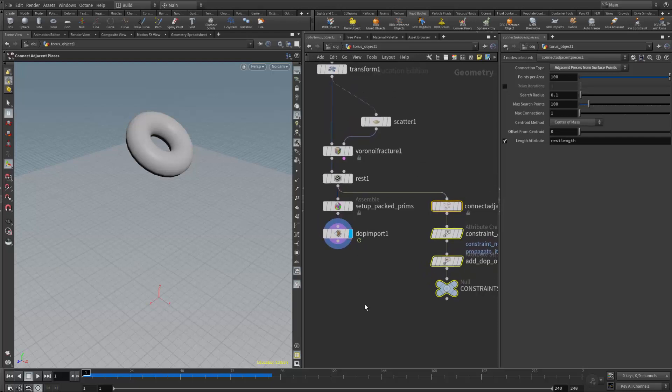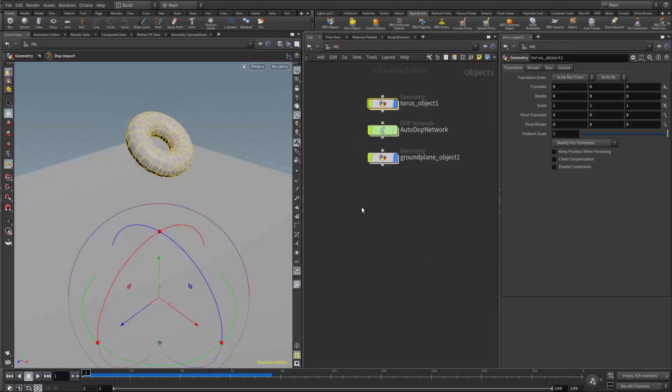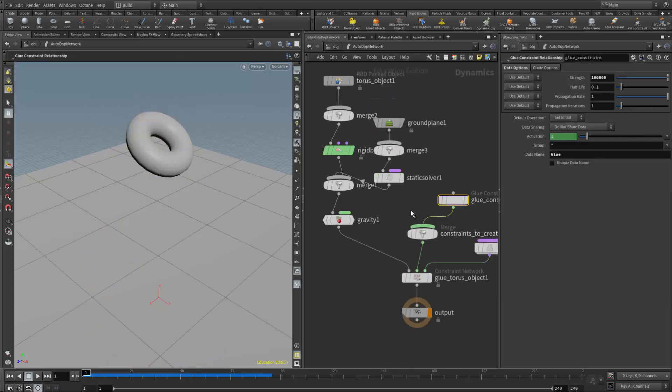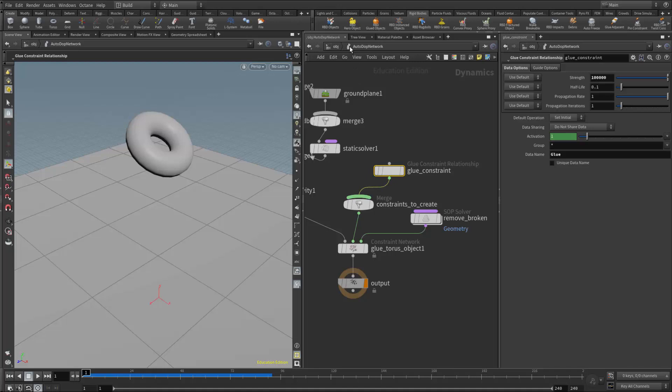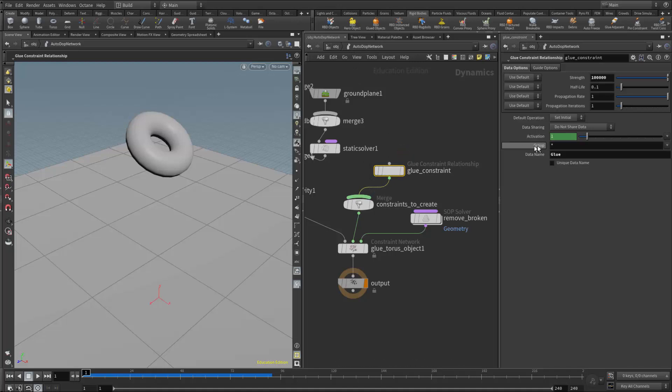Just like I demonstrated in the glue adjacent video, if we want to break this apart at a certain point in time, we can do that by coming into the autodop network. In the glue constraint relationship node, we can animate the activation on and off over time and have the glue constraint break and fall apart at a certain point.